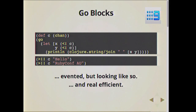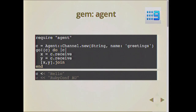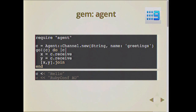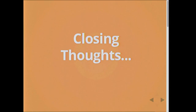You could run 10,000 go blocks in less than a second, which is very different from using pure threads. There's an agent gem that Ilya Grigorik wrote — it's excellent, go read the source code, really good stuff. You can do the same channel and go block features in Ruby using that gem.